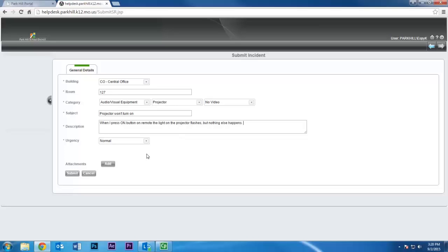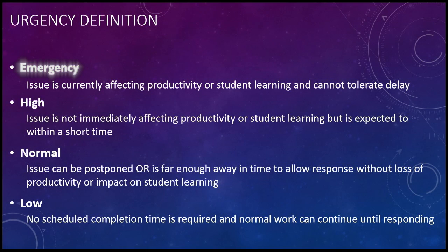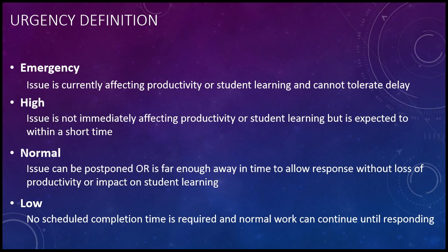The final box allows you to assign an urgency status to the incident. The emergency and high priority options should be chosen if the issue needs immediate attention because it is affecting student learning or productivity.